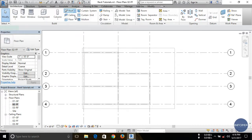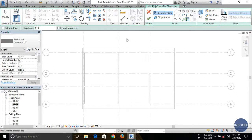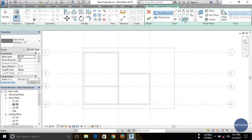So let's start. First, click and select Roof by Footprint. After clicking, you can see there is a Modify/Create Footprint panel in which there are various drawing tools. You can draw the roof using these drawing tools. I'm just using the Pick Lines option; you can also use any of them, like rectangle or line.